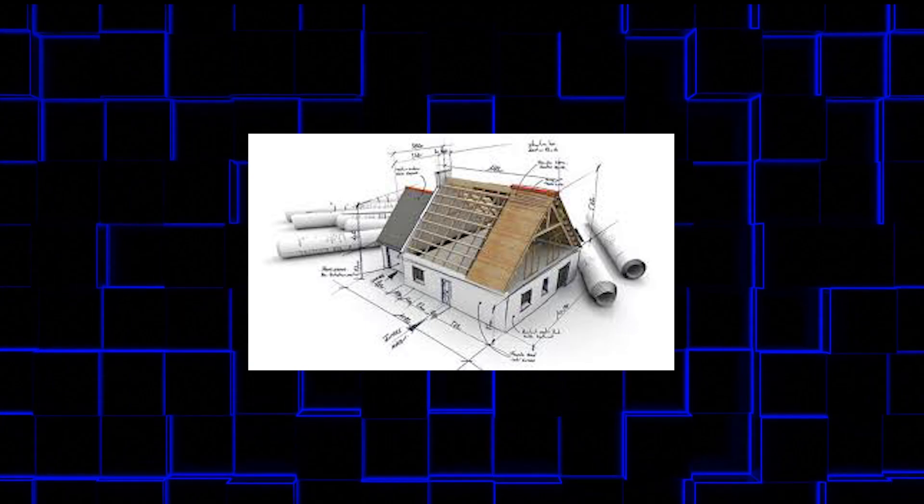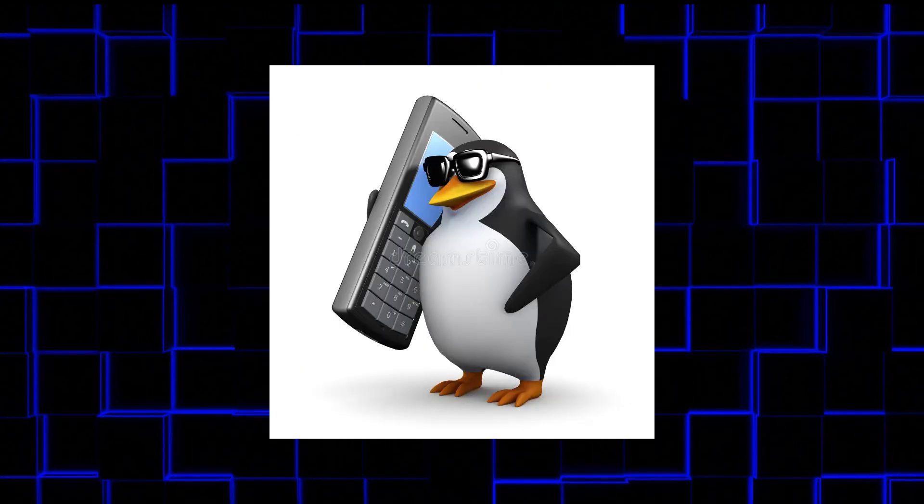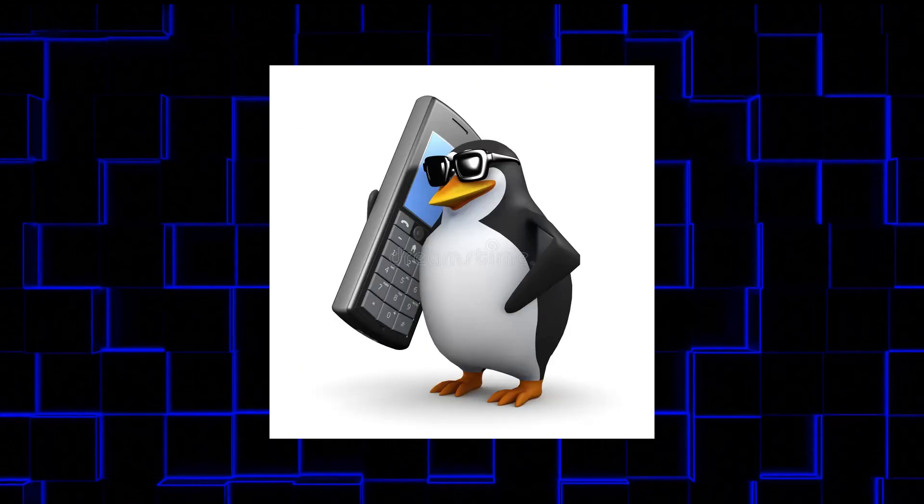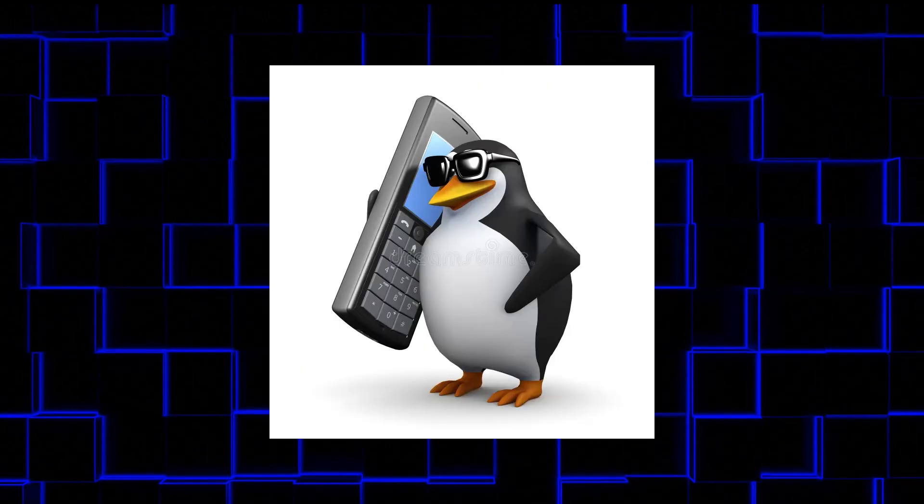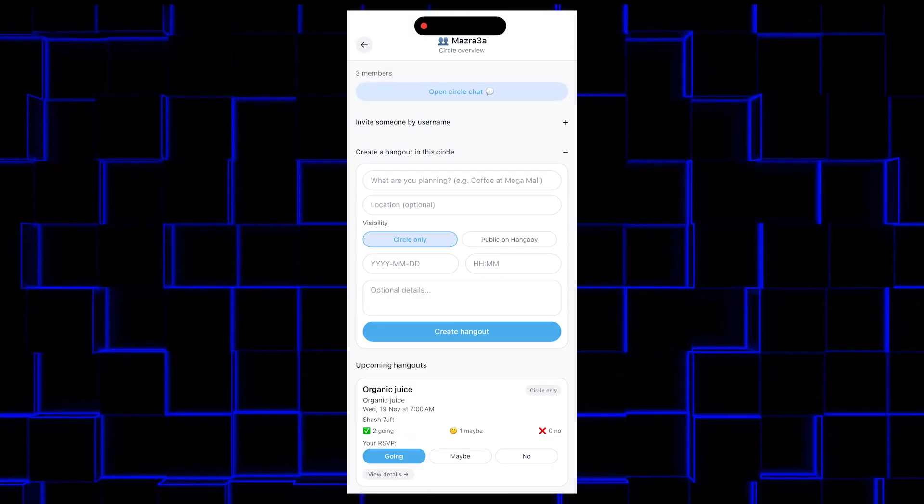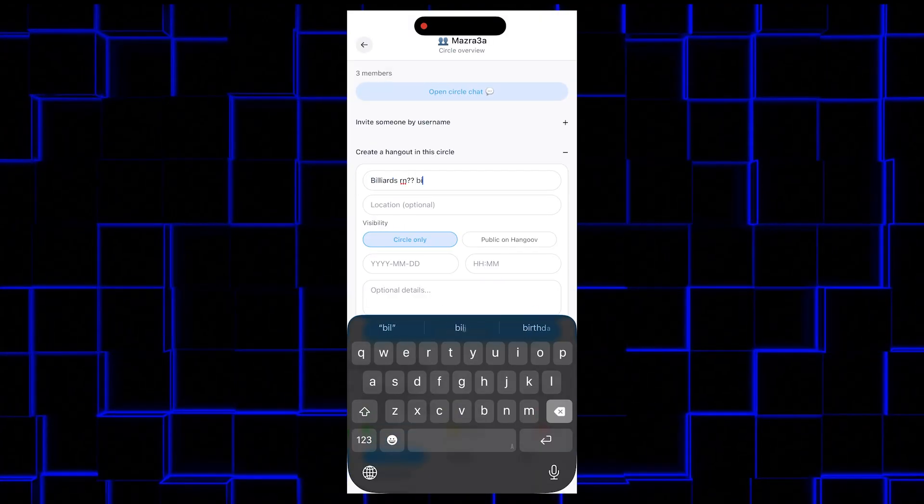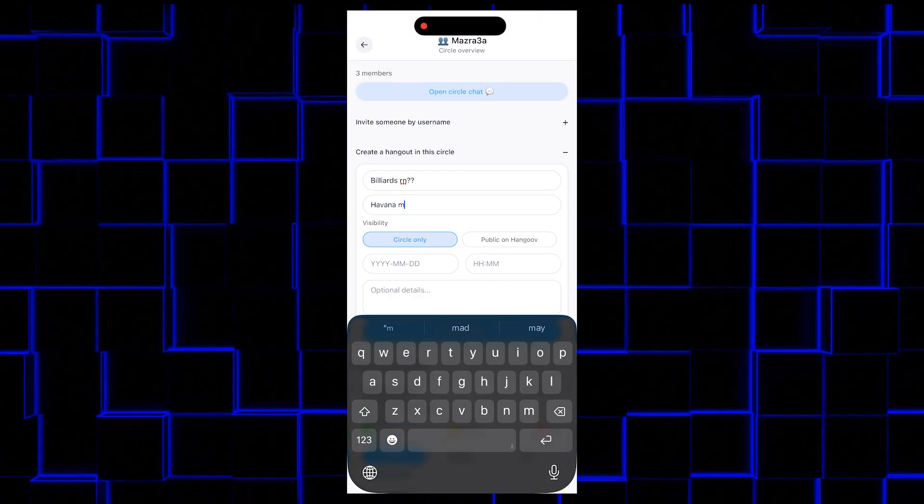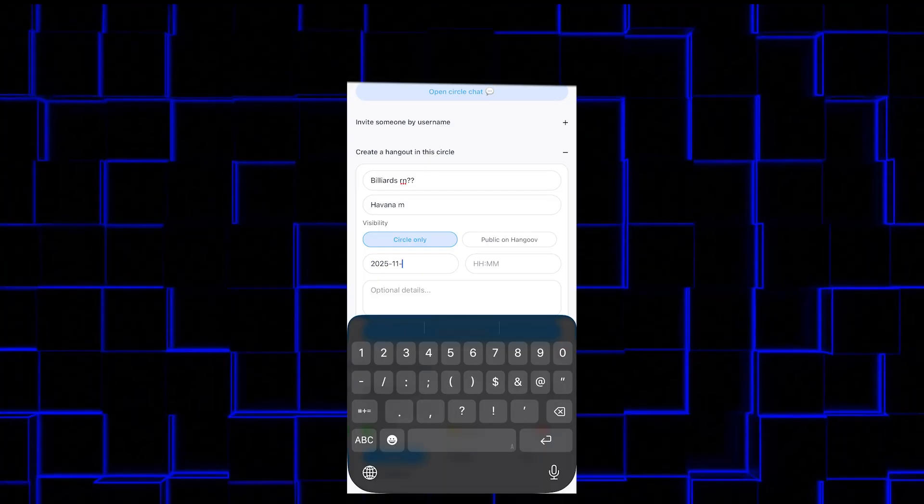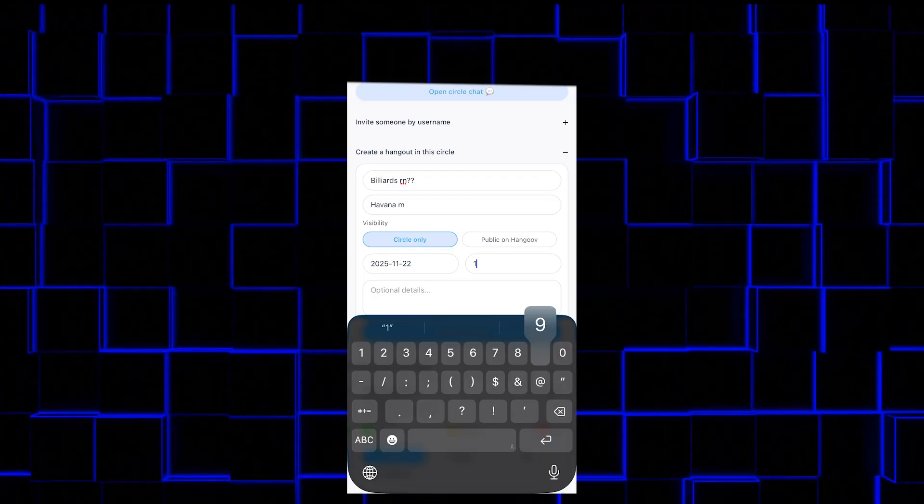So, after building all the essentials, I wanted to test the app with the only group of people capable of breaking it: My friends. I created a simple Hangout. Nothing dramatic. Billiards at 7pm. Whoever shows up, shows up. Here it is.